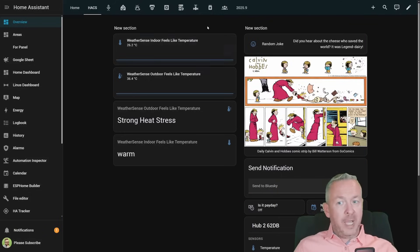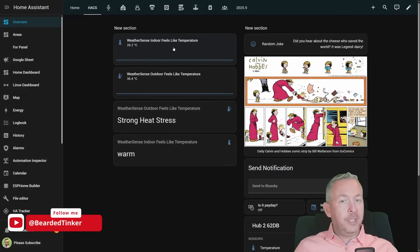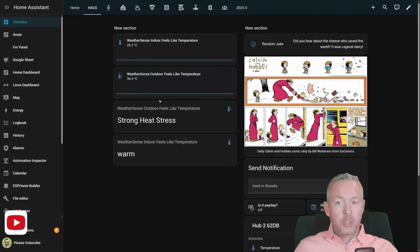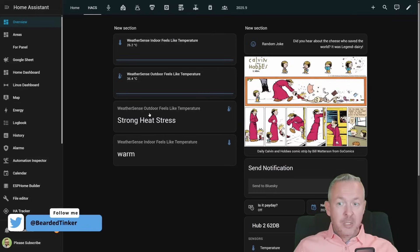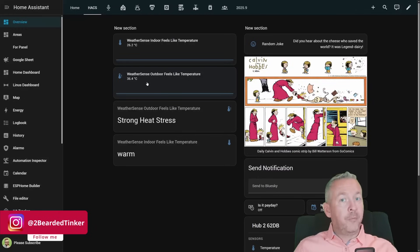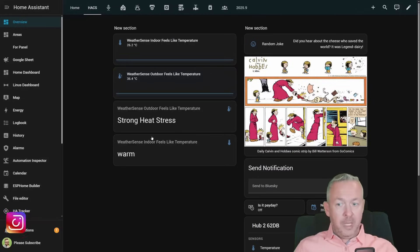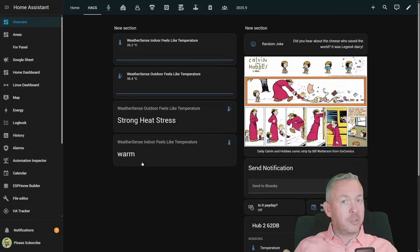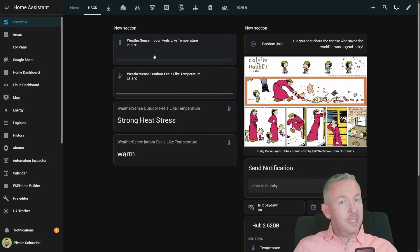In this example, I have two entities: one is for the indoor and the other one is for the outdoor values. We also have the option to use attributes. For the outdoor, it currently says strong heat stress, because the real feel is 36.5 degrees centigrade. And for the indoor, it just says warm, because indoor feels like 26.2 degrees centigrade.